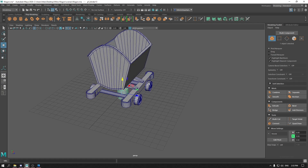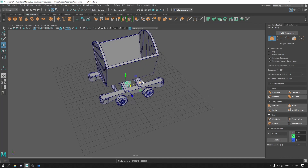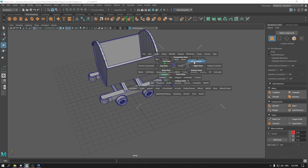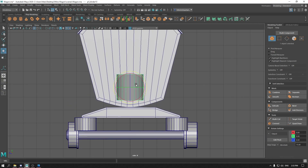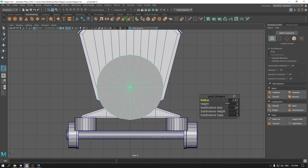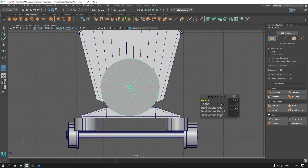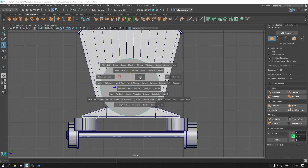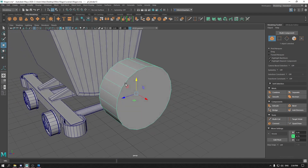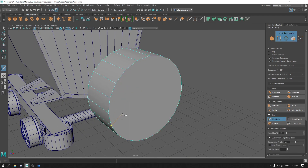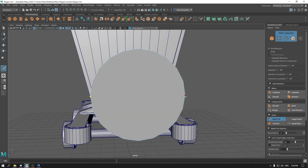Now take a cylinder and bring it out. Go to right view and rotate it. Increase the radius. Press T and keep the subdivision caps to 0. Now in right view, add a multi-cut and join these vertices.